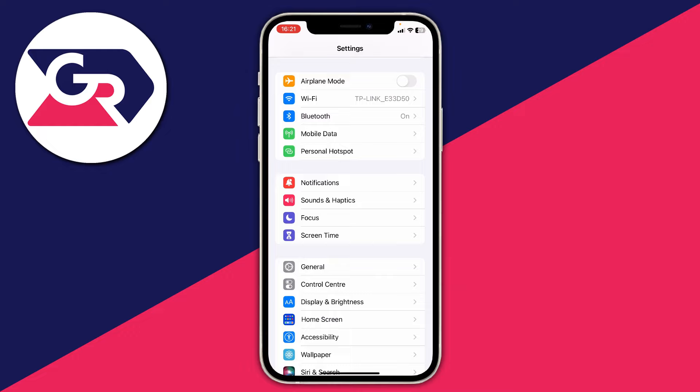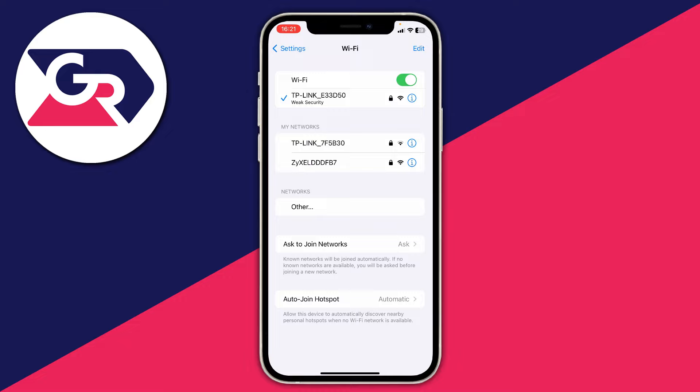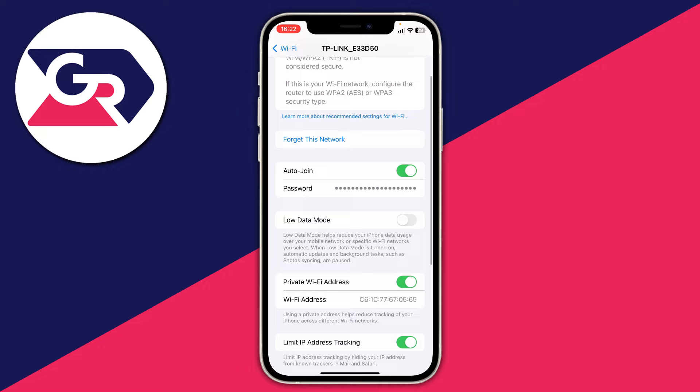Also make sure Low Data Mode is turned off on the connecting device. If it's on, it will slow down your connection and try to save data. On the Wi-Fi page, tap the info icon next to your hotspot connection, then make sure Low Data Mode is turned off. Otherwise, it will reduce performance and be slower.